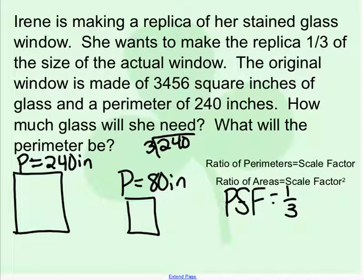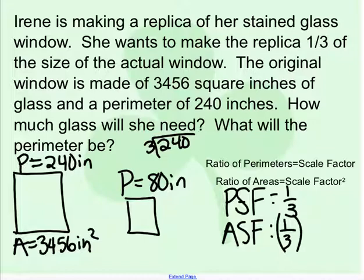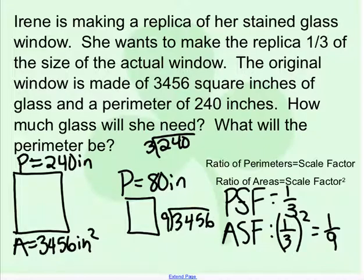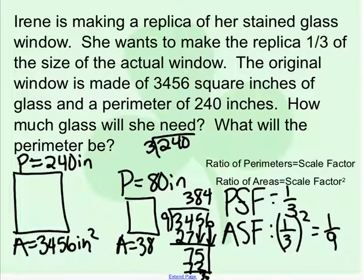To figure out how much glass she needs, we start with an area of 3,456 square inches. The area scale factor is not the same as the perimeter scale factor — we square the scale factor of one third to get one ninth. So the new area is 3,456 divided by 9. Working through the division: 9 into 34 gives 3 (27), remainder 7; bring down 5 to get 75; 9 into 75 is 8 (72), remainder 3; bring down 6 to get 36; 9 into 36 is 4. So the new area is 384 square inches.